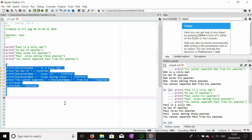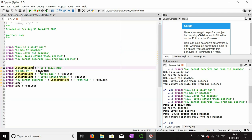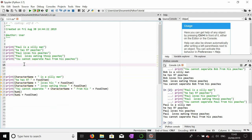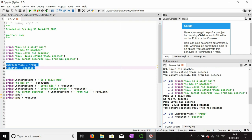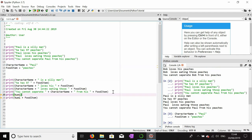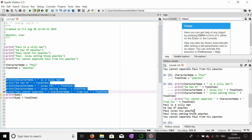Instead of putting the name directly in quotation marks, I put 'character_name is a silly man' and 'food_item' — these refer to variables. To assign a variable, I declare the variable name, which in this case is 'character_name', and give it a value with one equals sign: character_name = 'Paul'. I've also assigned food_item = 'peaches'.